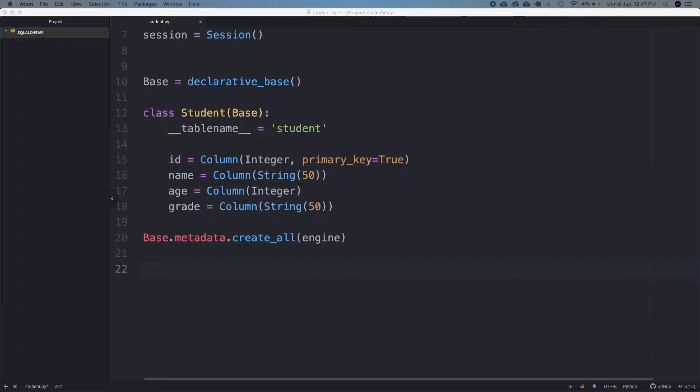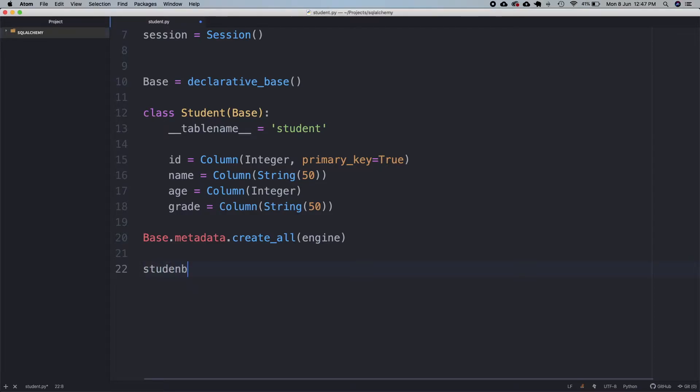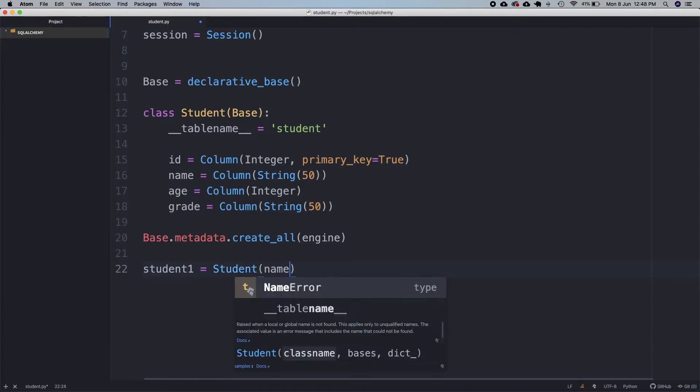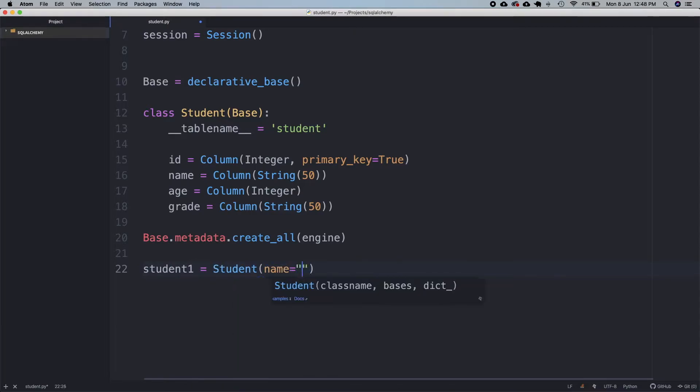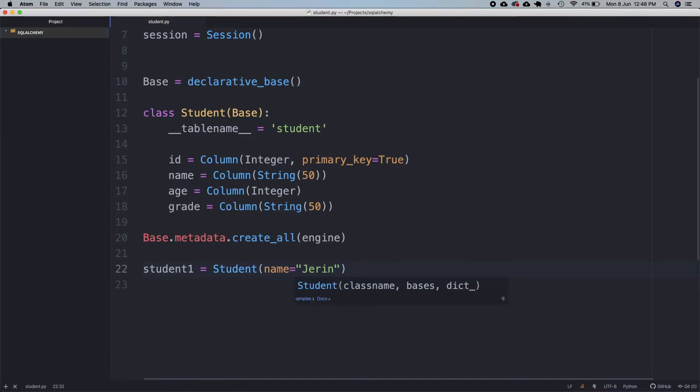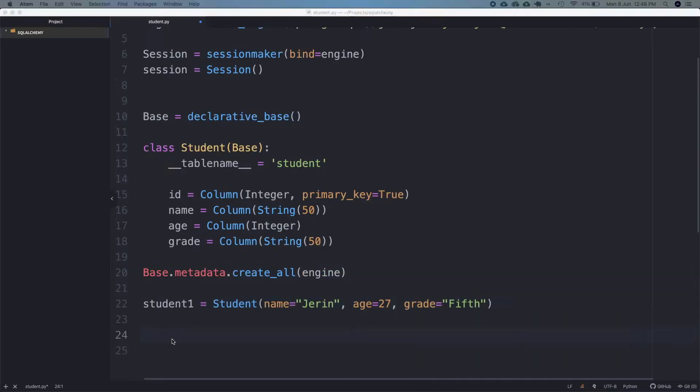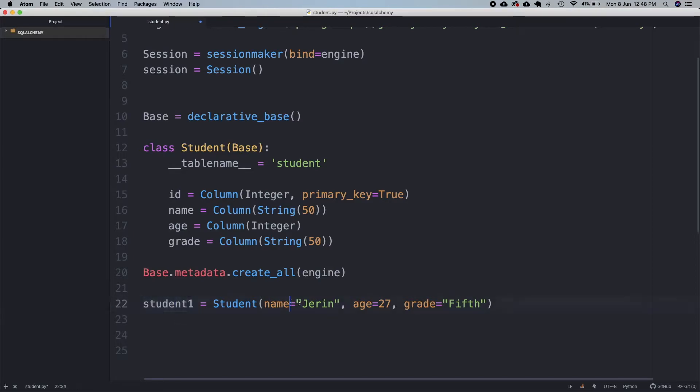First, let's create an instance of this class. Next, we need to add this data containing Jerim, age 27, and grade Fifth to the session that we created.